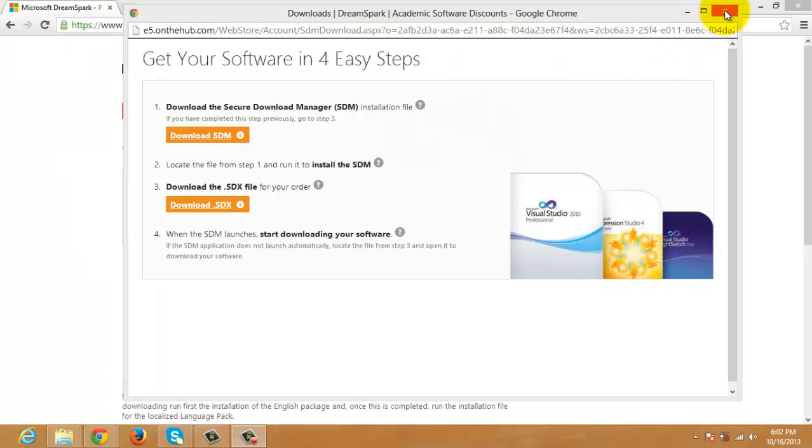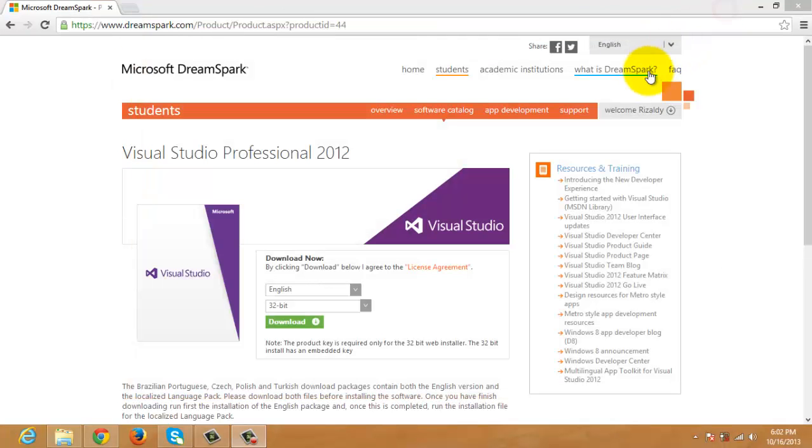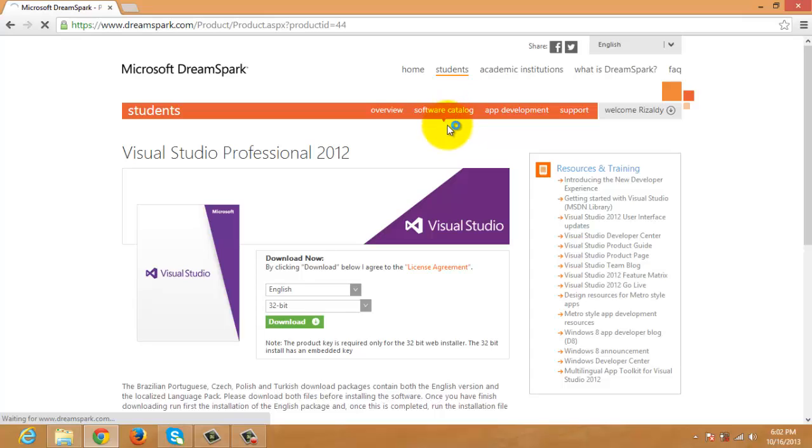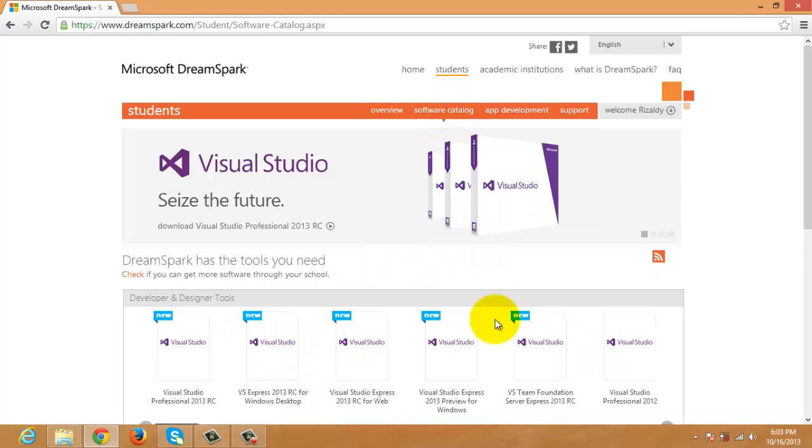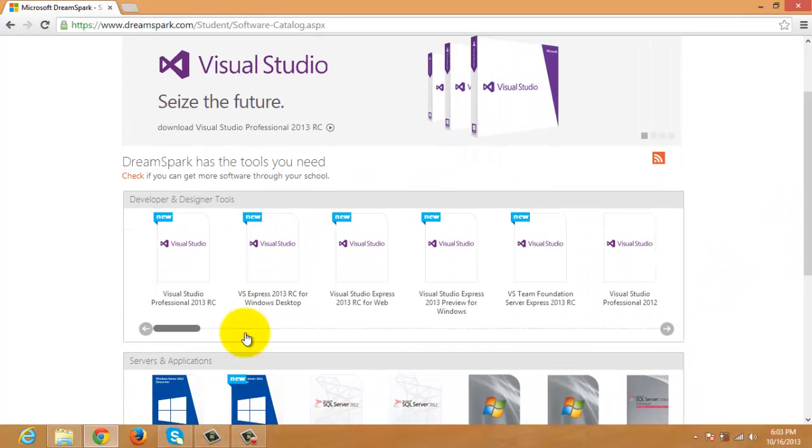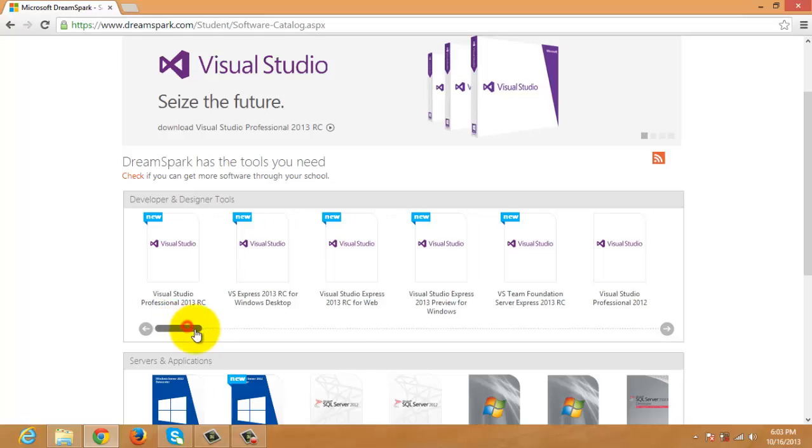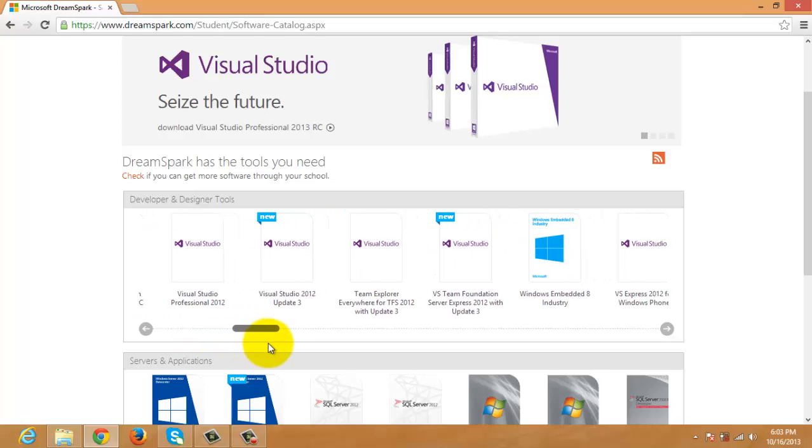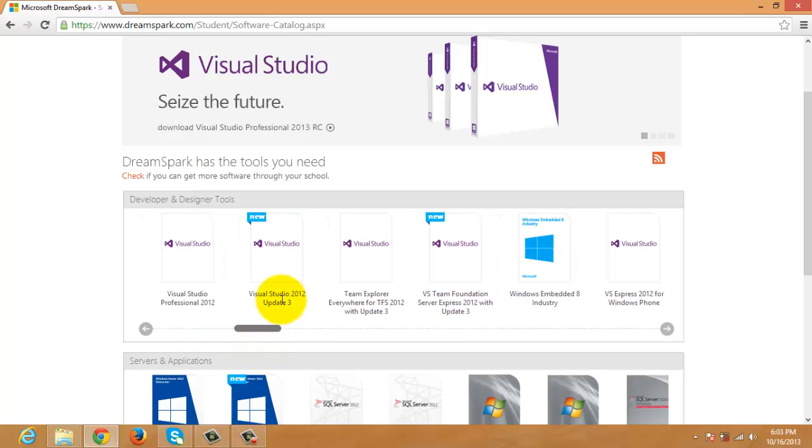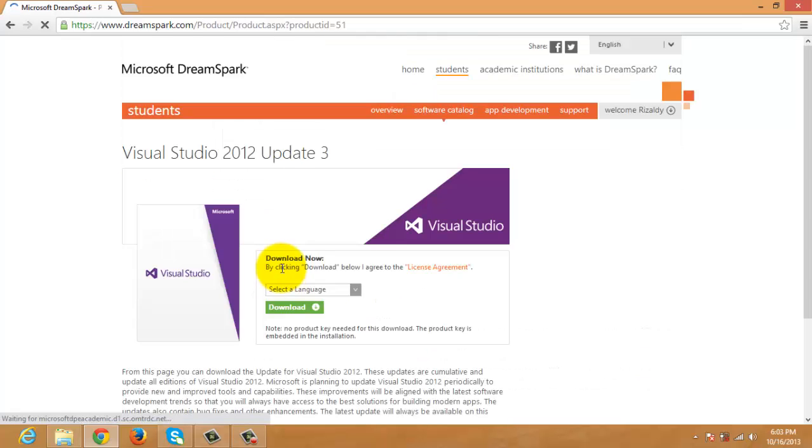We will finish downloading all the tools that we need before installing them. So let's go back to the software catalog and let's look for the latest update for Visual Studio 2012. I believe it's now Update 3, so we have to click it to download it.